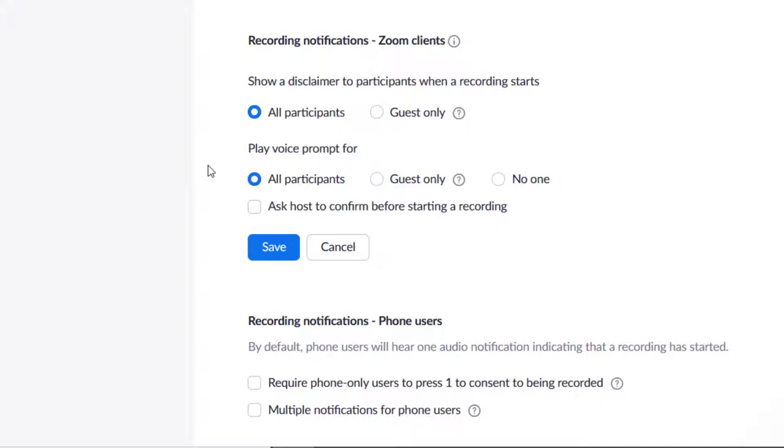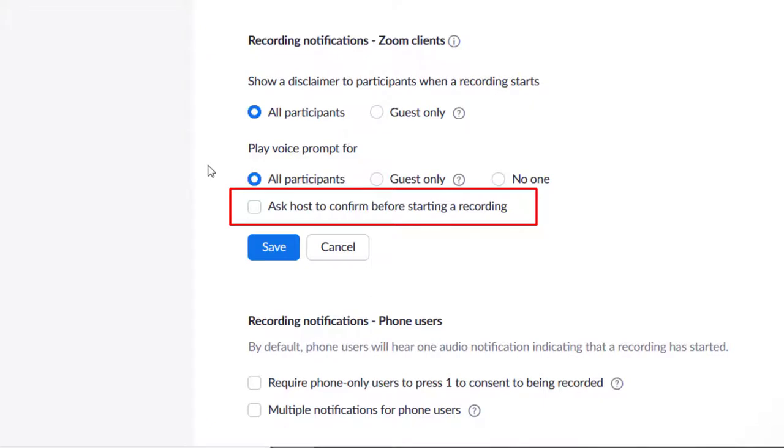Ask Host to Confirm before starting a recording just prompts the host if they really do want to record. Checking this box may be useful if you find yourself sometimes clicking the record button by accident.